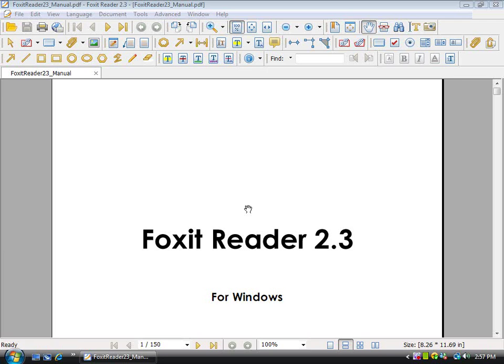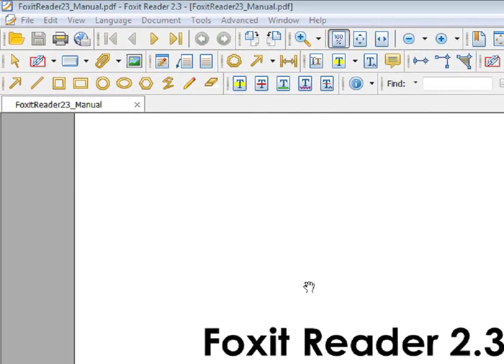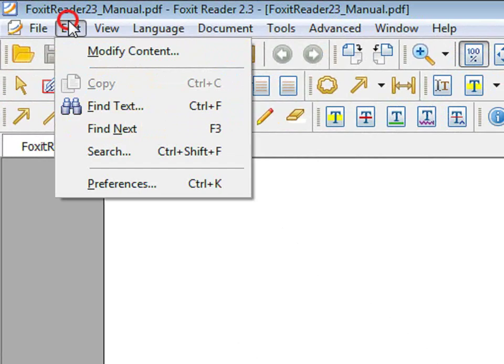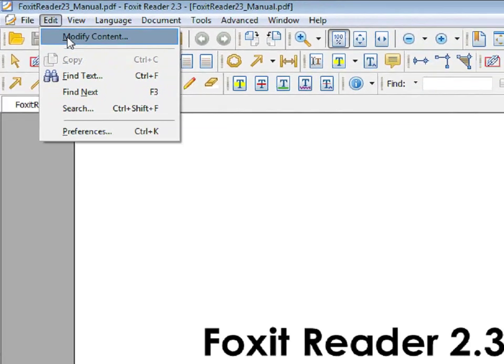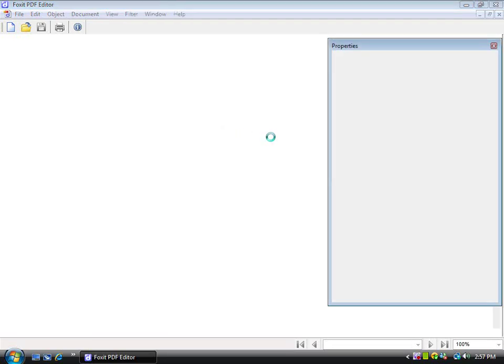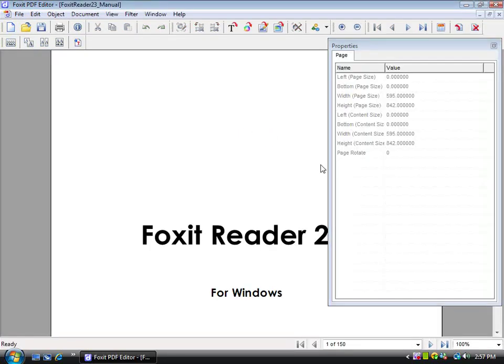Hello, I'm going to demonstrate the features of the Foxit PDF Editor. Here I have the Foxit Reader User Manual. In order to edit this PDF, click on Edit, Modify Content, and the editor will launch.